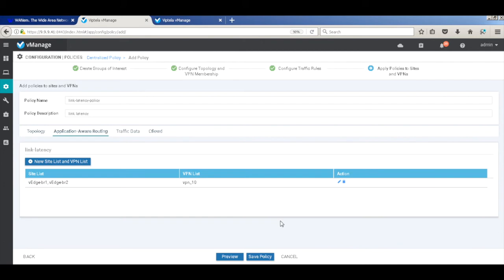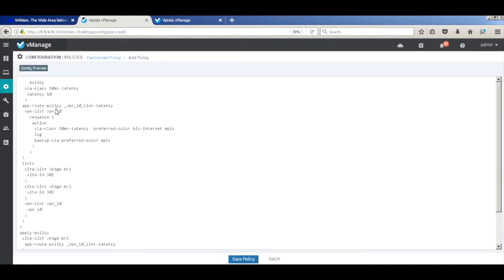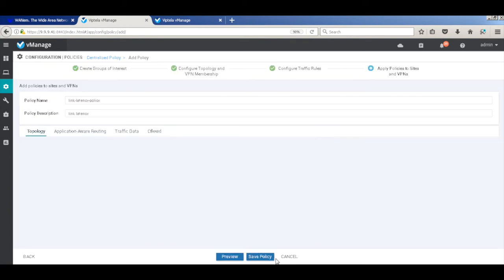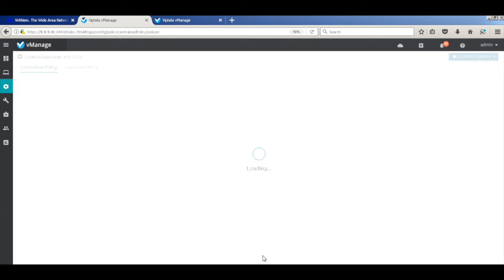Let's preview the policy quickly. So that's our policy. By default, traffic is flowing across both Internet and MPLS, and with a backup of MPLS when the threshold goes. So next.